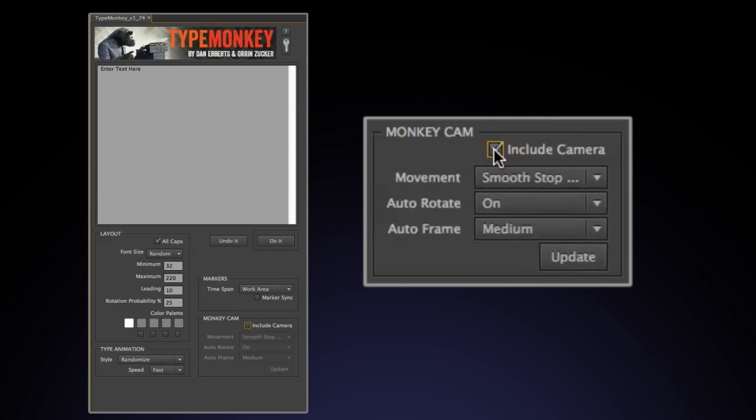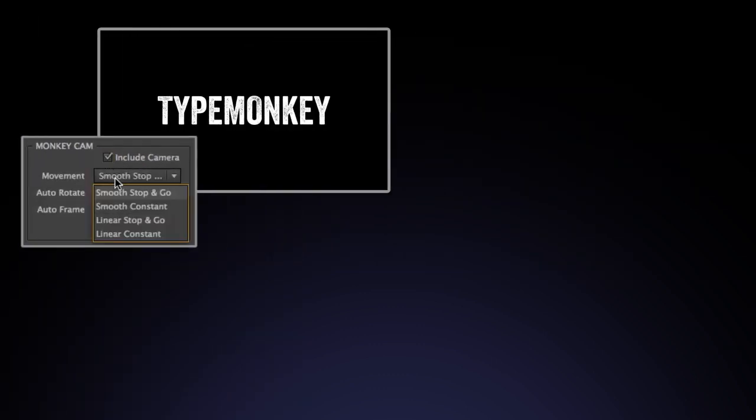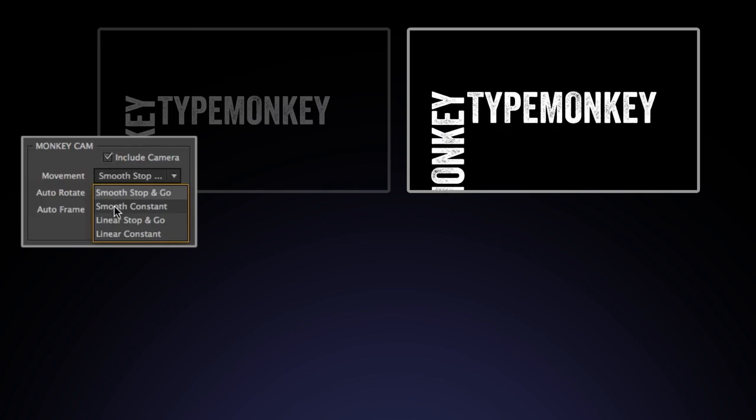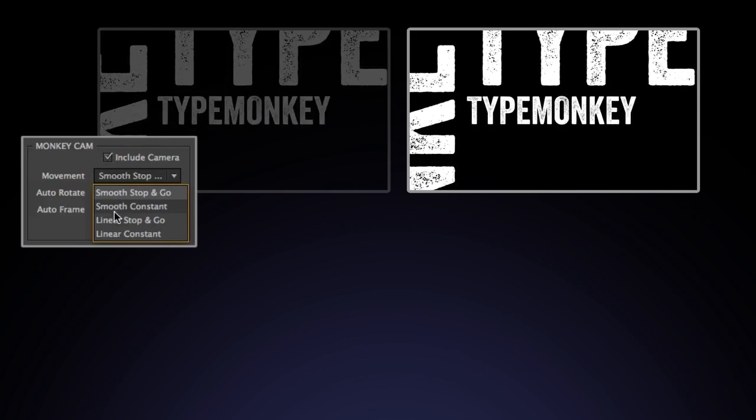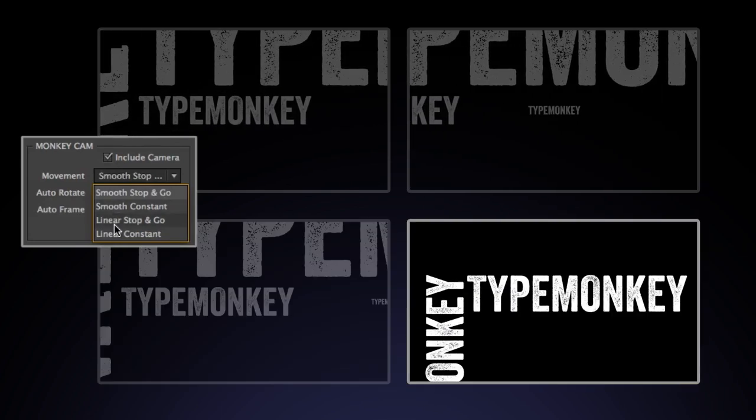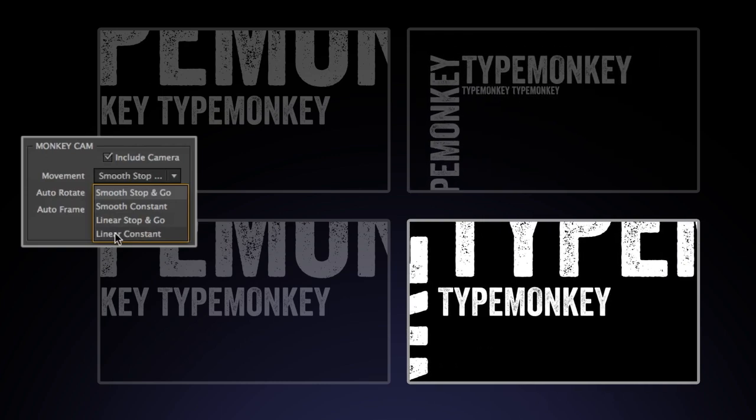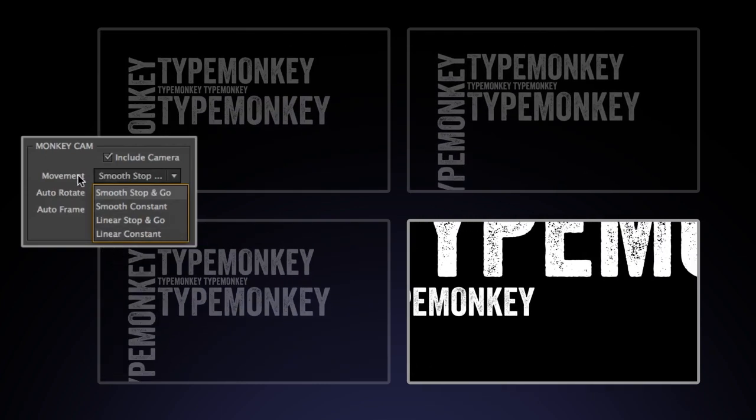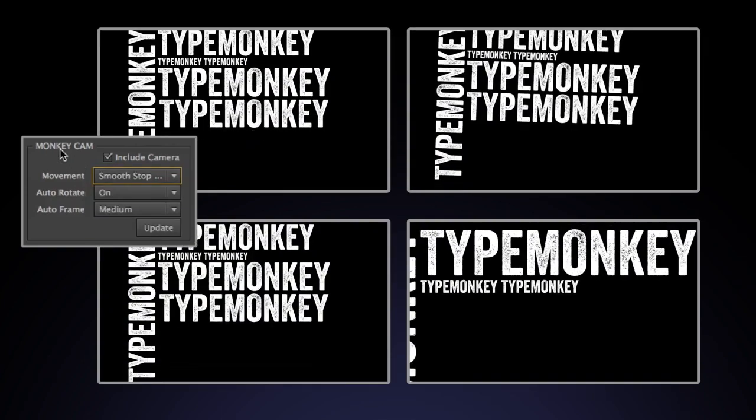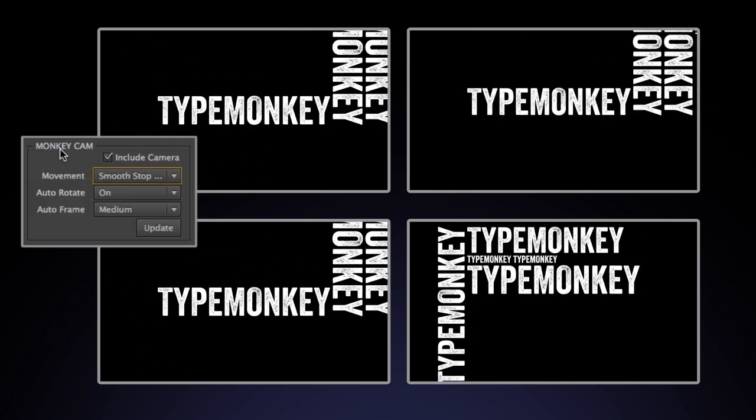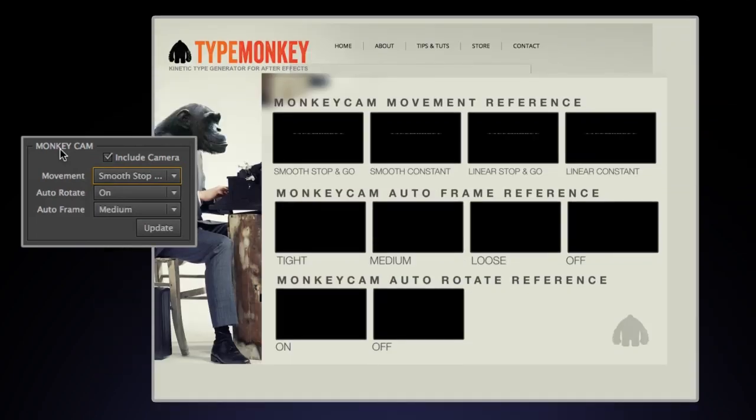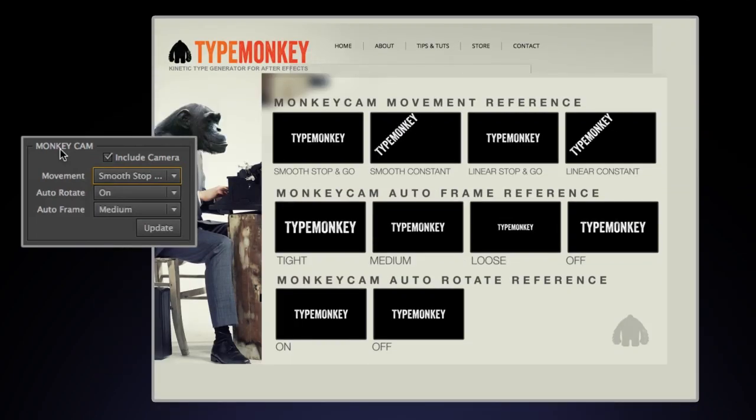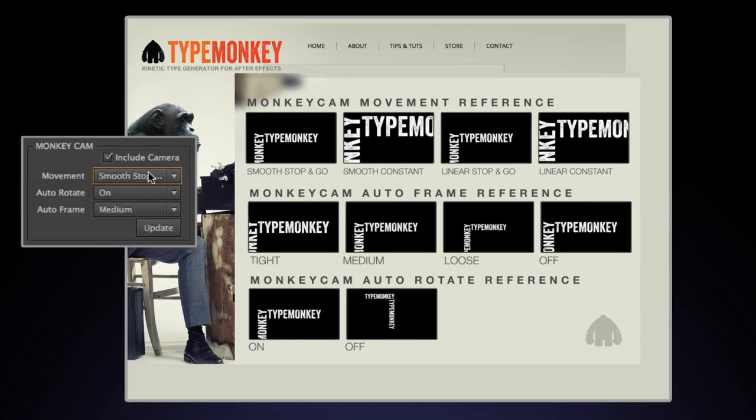Movement is broken down into four options. Smooth stop and go, smooth constant, linear stop and go, and linear constant. All of these are automatically in sync with whichever speed is selected in the type animation control. I won't go over these in depth at this point, but you can see what they do and reference them on our website.